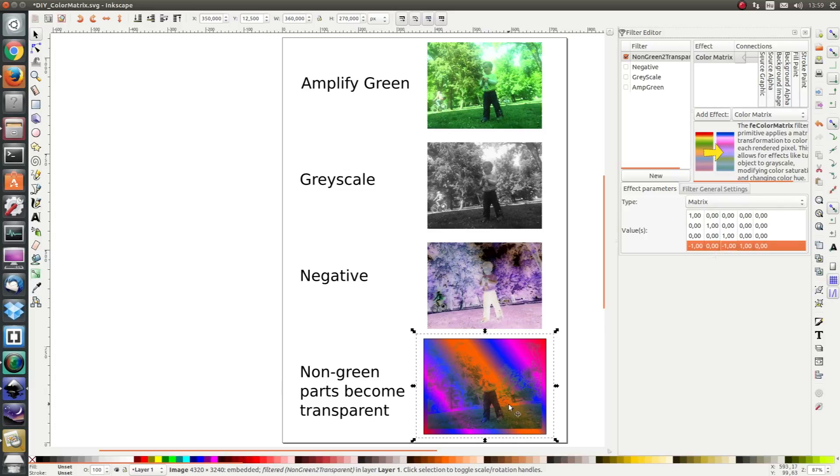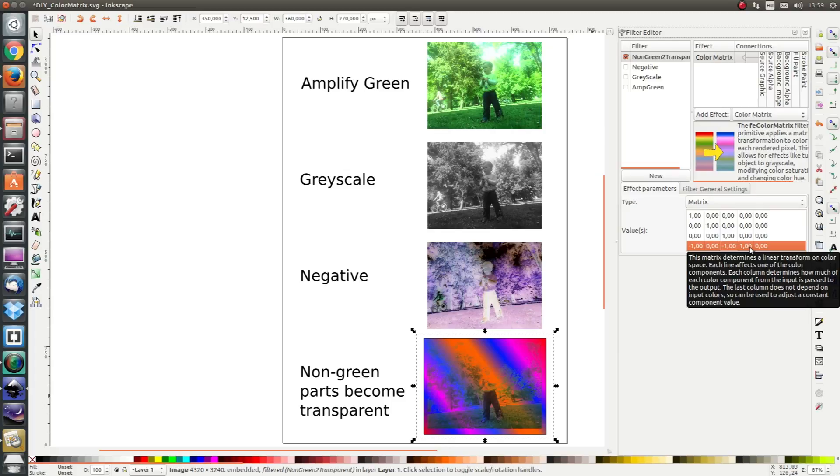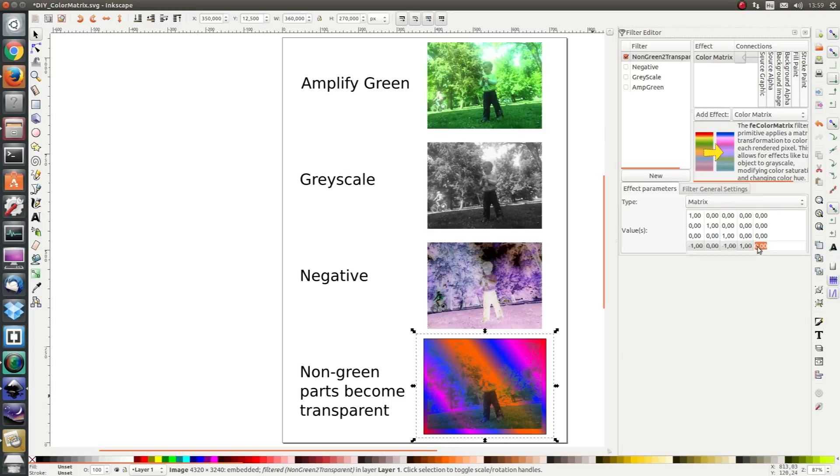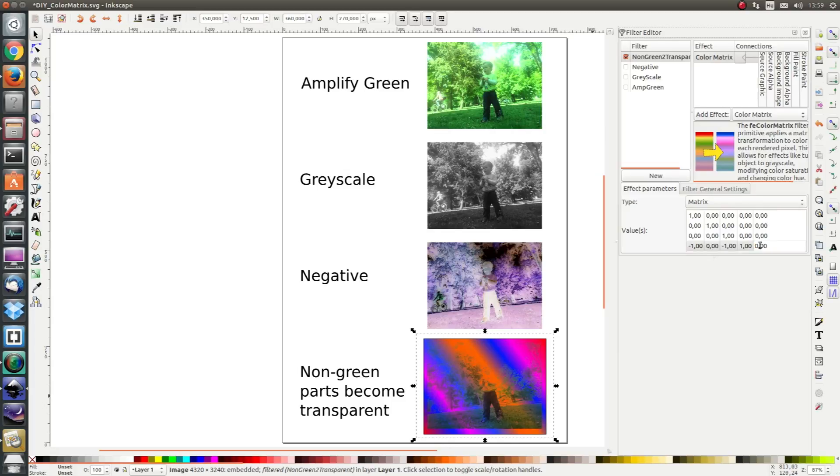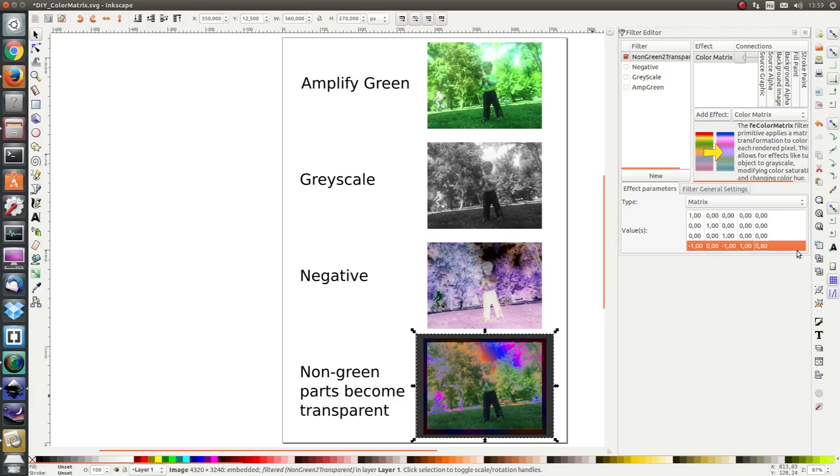So now the opacity has been decreased by quite a lot. Let's add a little offset of 0.8 to increase the opacity again. And here we have the result.